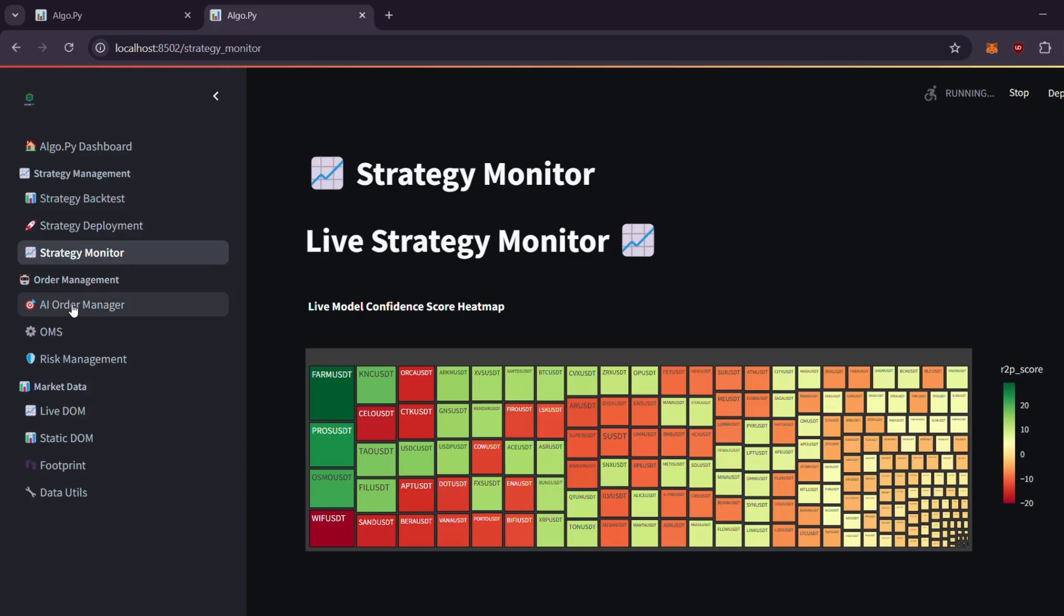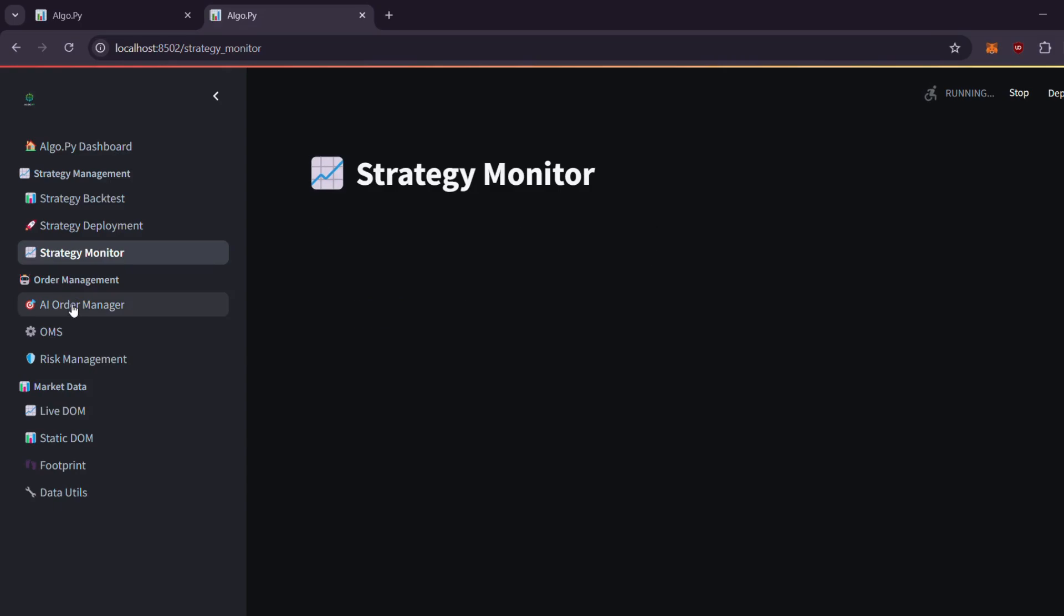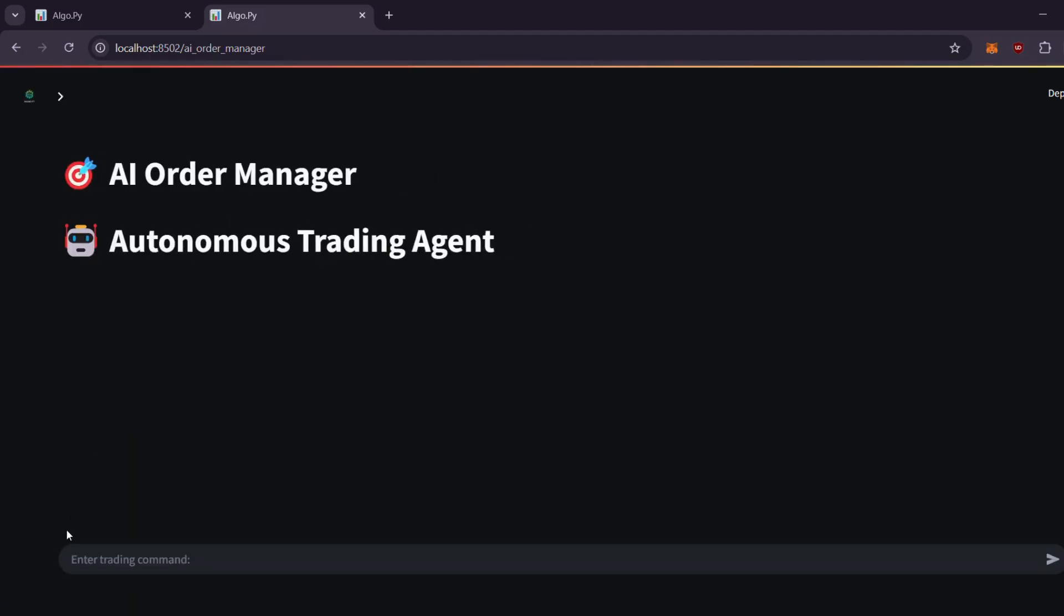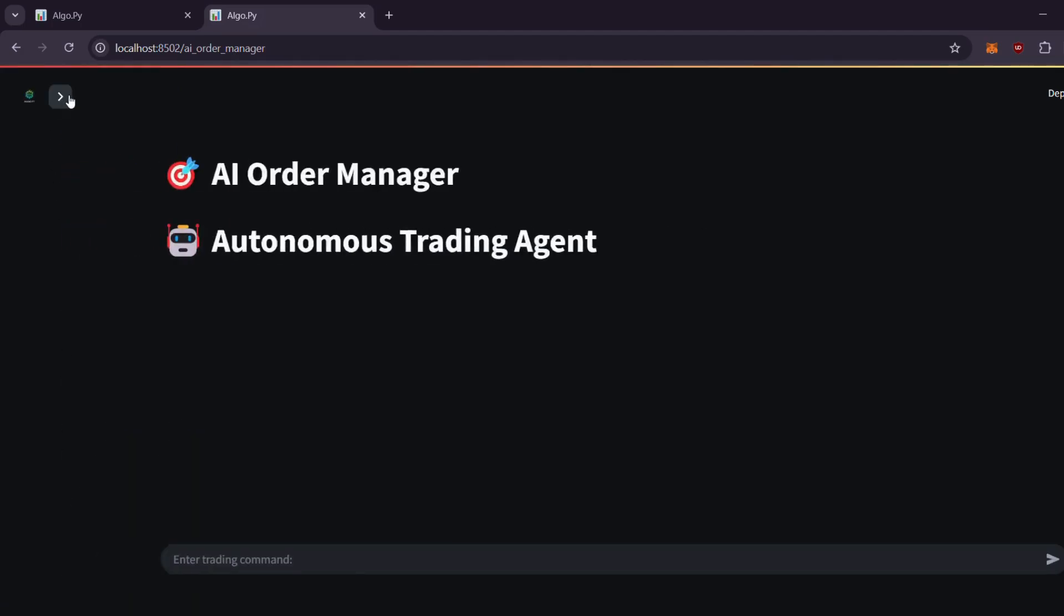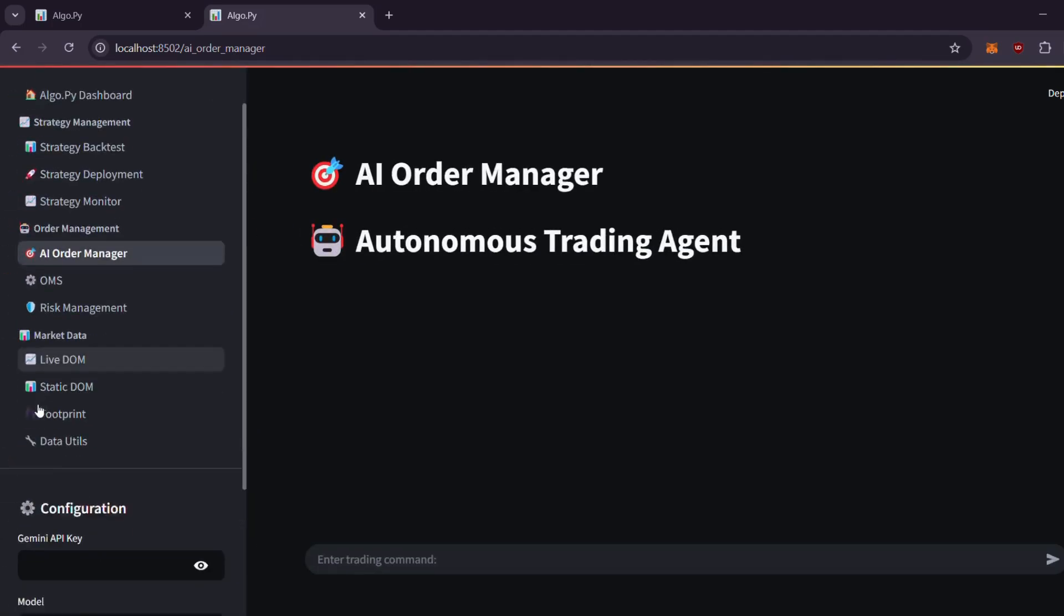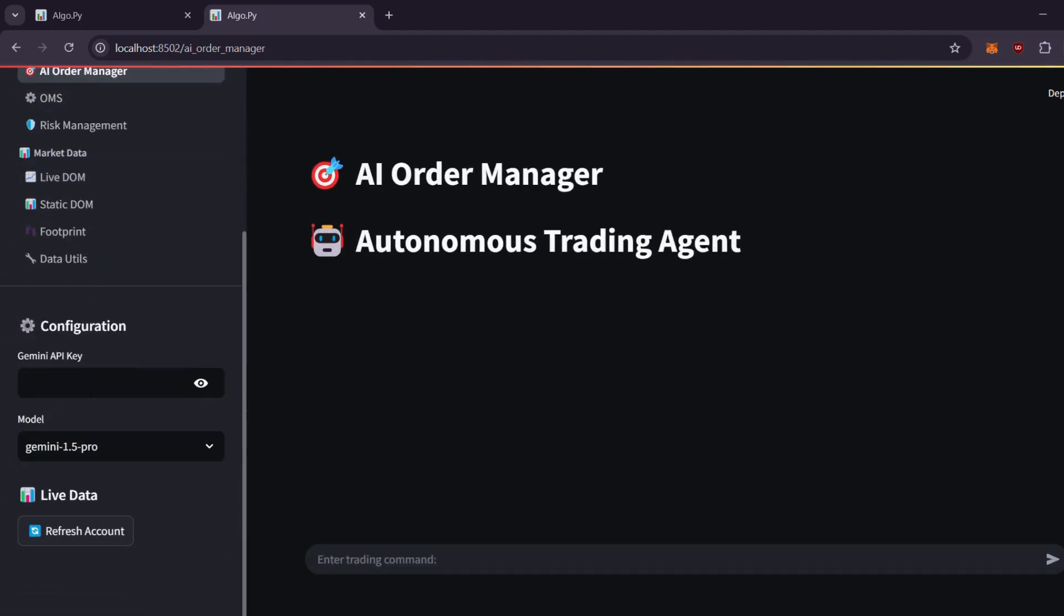Next, head over to the order management section. This area features our AI order manager. Simply add your Gemini API key or OpenAI API key, and you'll be able to interact directly with our autonomous trading agent.